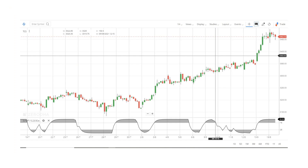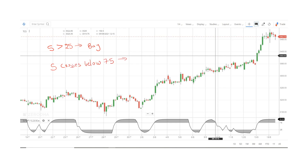The specific conditions are: when the indicator crosses above 25, that is the buy condition. And when the indicator is above 75, we will sell. If you do a lot of backtesting, we will have a profitable trade.